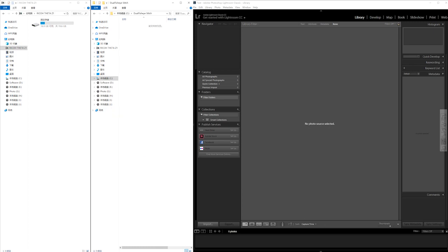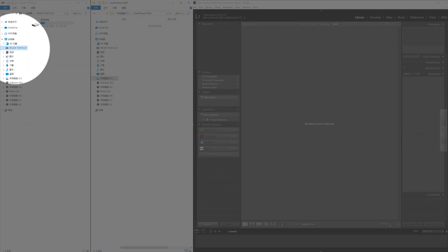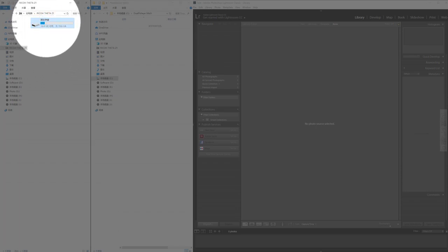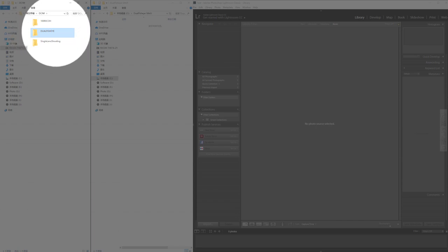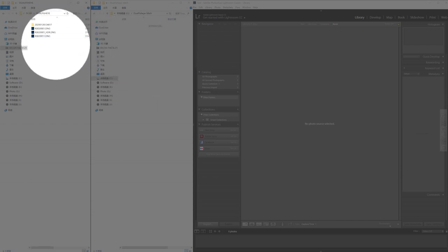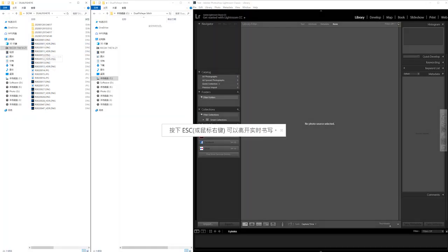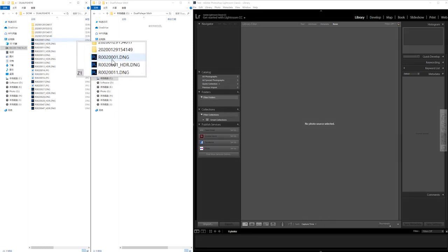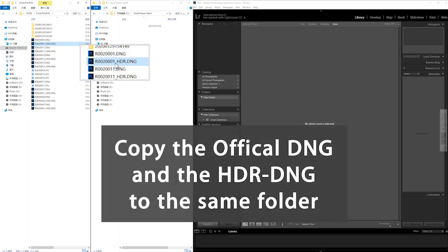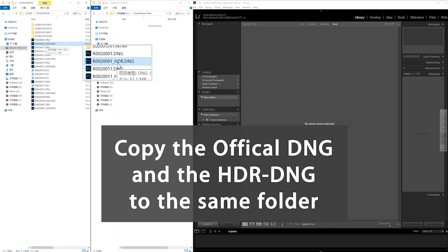The first step is that you can see I have my Ricoh Theta Z1 plugged into my computer. You can see the dual fisheye folder. You can copy and paste the folder directly to your computer, or you can choose the photos you want. But be careful with the file names. This file is R002001.DNG, and the other one is the 16-bit HDR DNG file with exactly the same file name but with a slash HDR suffix.